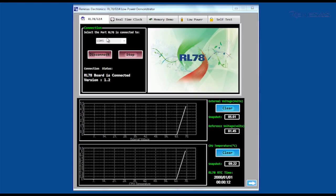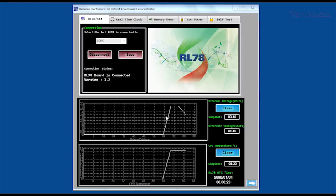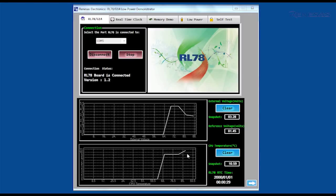At the bottom of the GUI you can see there are two graphs. The first displays the RL78 analog to digital converter result from the input pin connected to the variable resistor. The second represents the internal temperature of the RL78 also derived from the ADC.